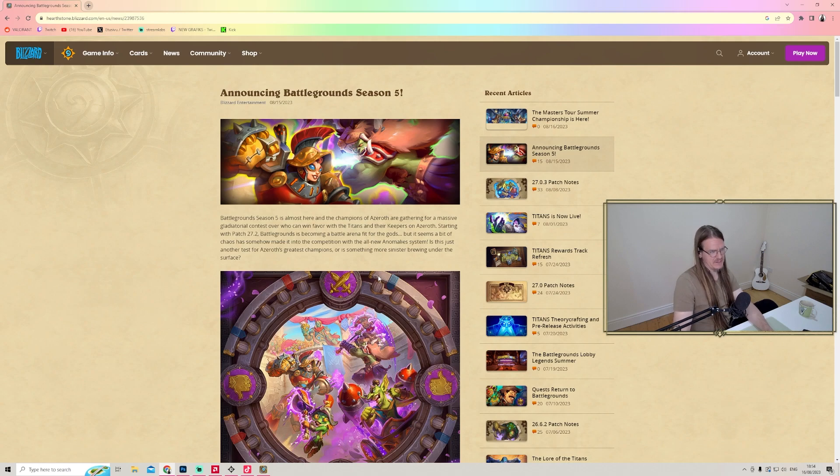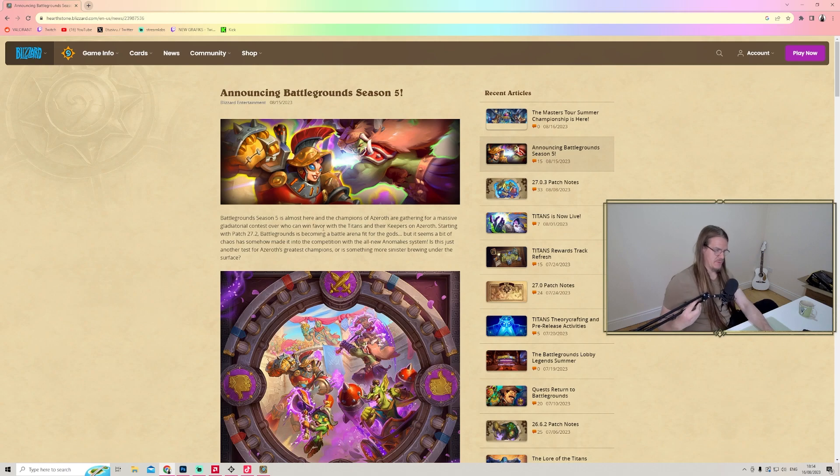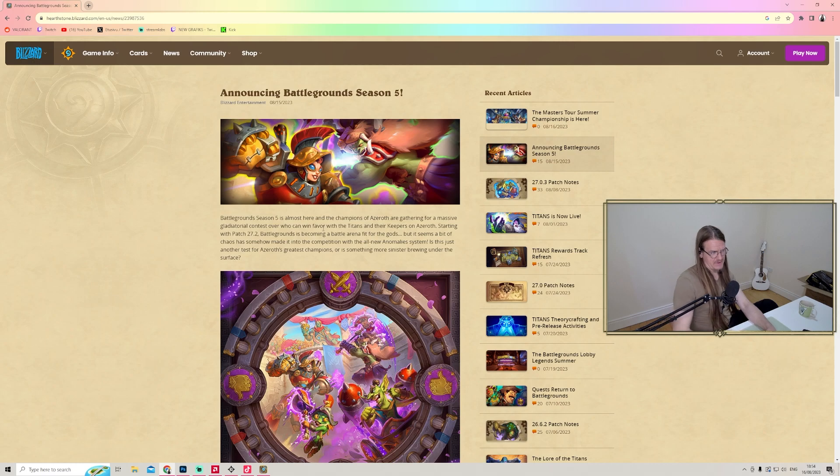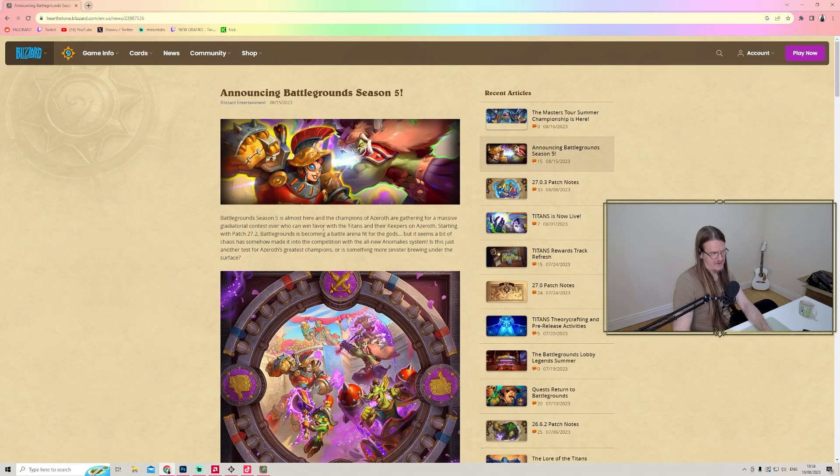Battlegrounds Season 5 is coming up. The champions of Azeroth are gathering for a massive gladiatorial contest over who can win favor with the Titans and their keepers of Azeroth.